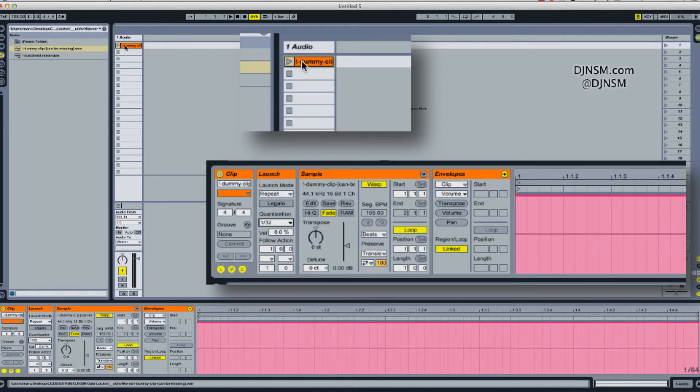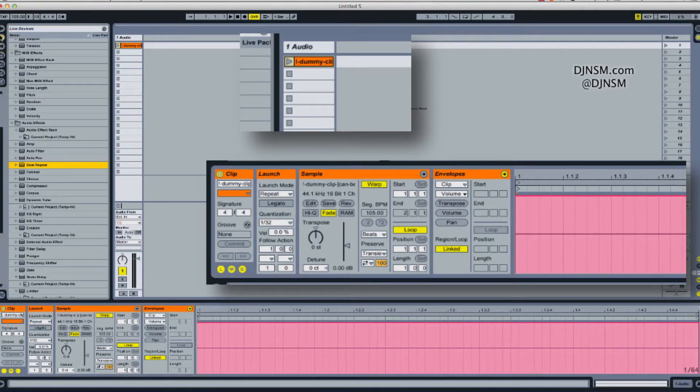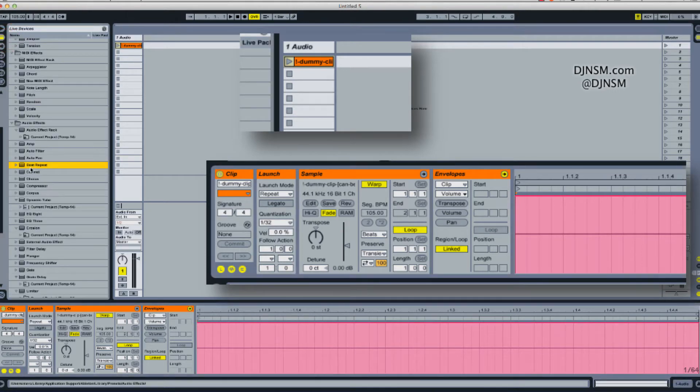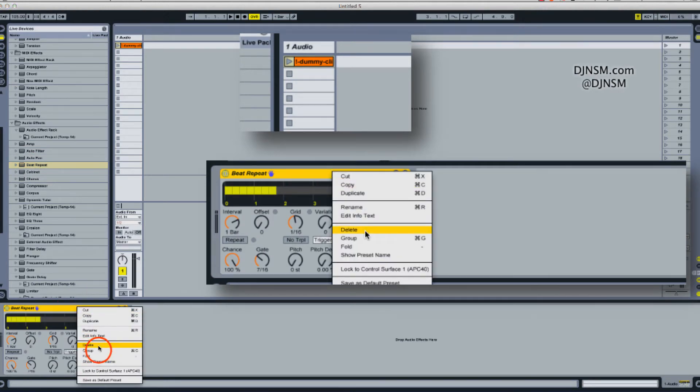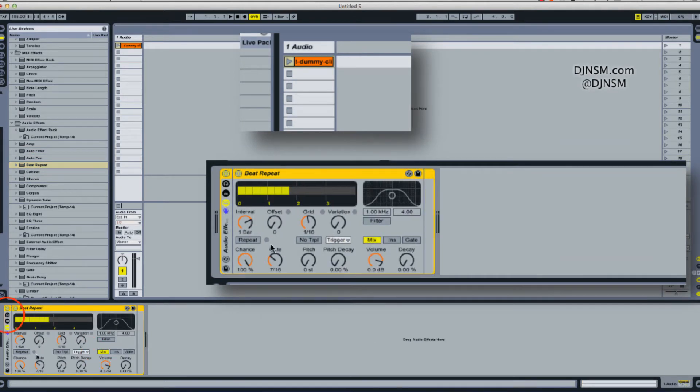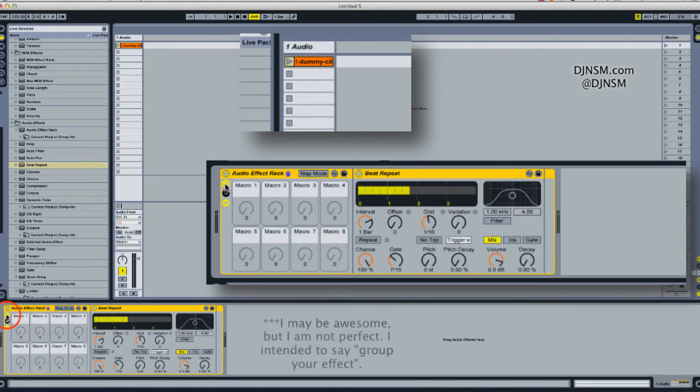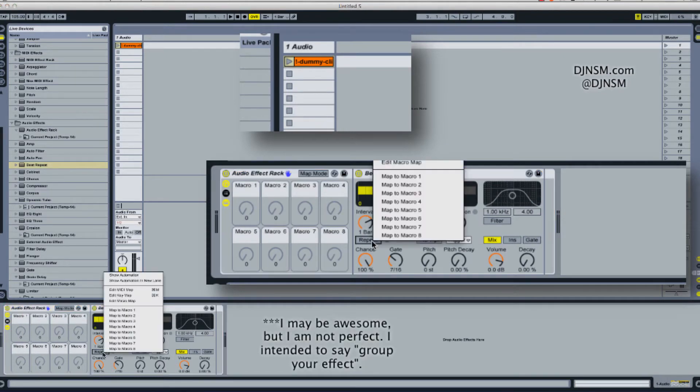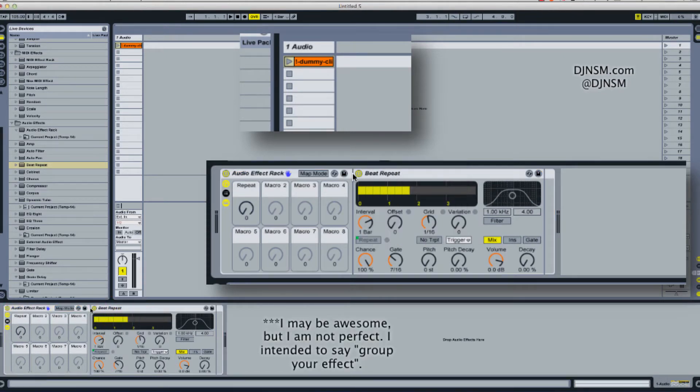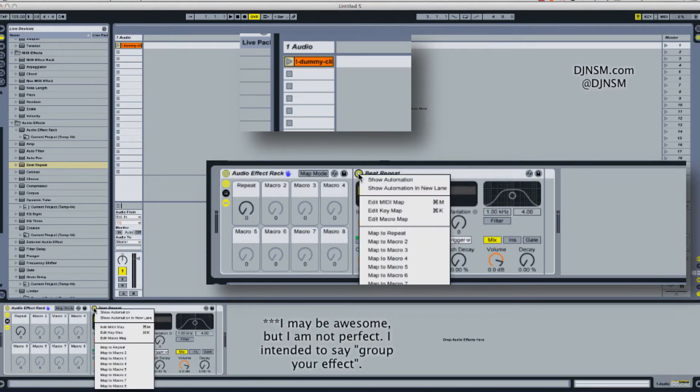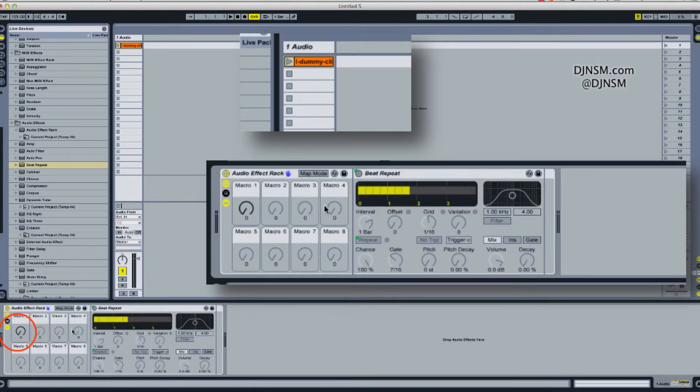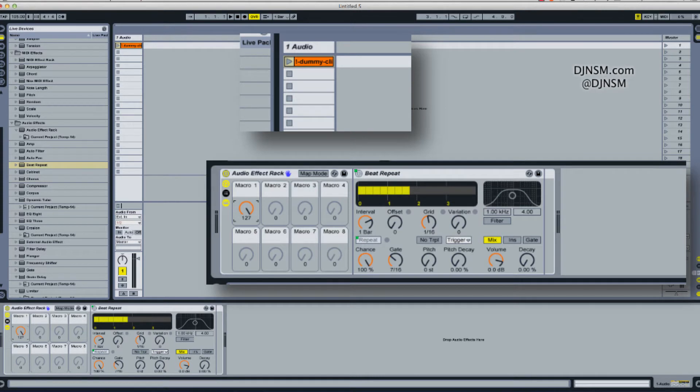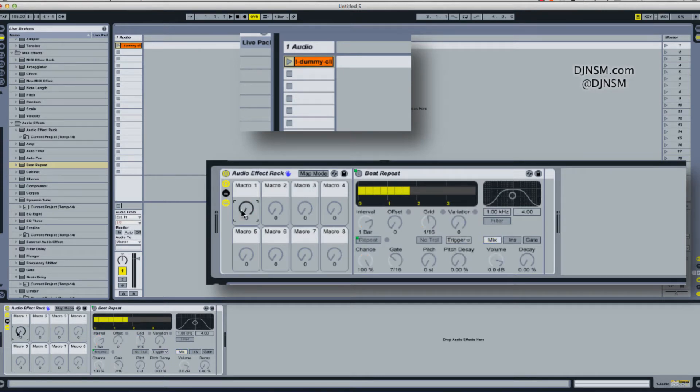So the next thing that we're going to do is just pull an effect out so that we can have something to apply it to. I'm going to use beat repeat and I'm dropping the beat repeat on that same track. First thing you want to do all the time is group your audio. Then we will right click the repeat and the on off and we will assign both of those to macro 1. So when macro 1 is on, it turns the repeat on as well as activates the device and then it turns it off.